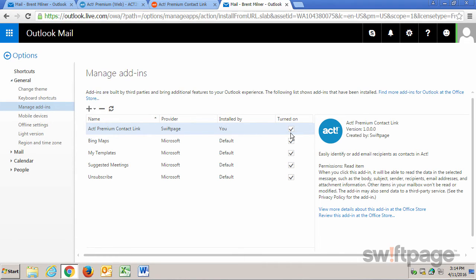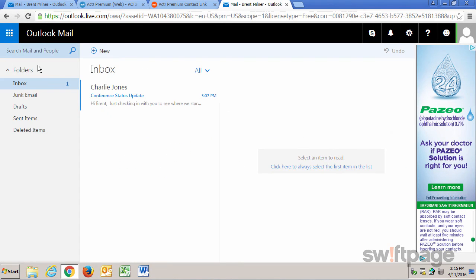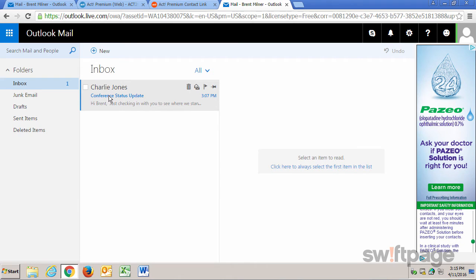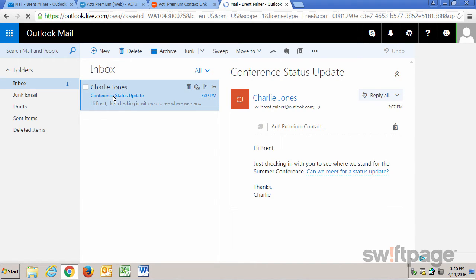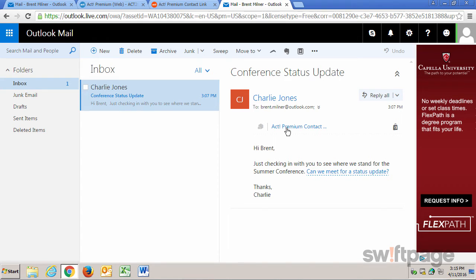So let's go back to any current email that we have. I can see that I have a new email from Charlie Johns, so I'll click it to open it. Now, underneath the sender information, you should see the ACT Premium Contact Add-In. Let's click this link.